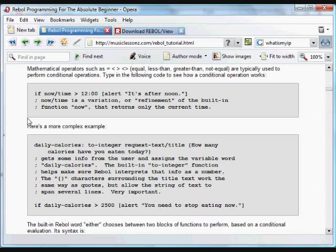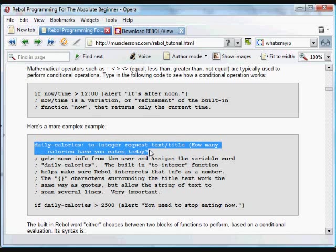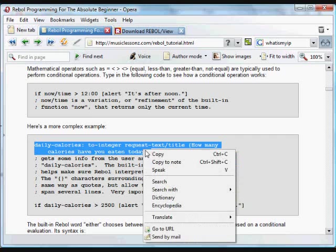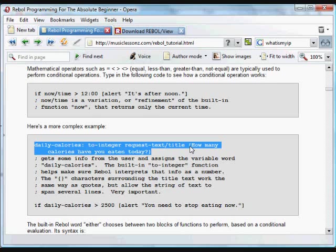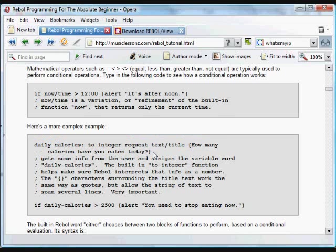Here's another example. It gets some info from the user using, again, a request text. And this is a refinement for title, which puts in the title bar of that request text. A little GUI puts these words. How many calories have you eaten today? And you'll see that those words are surrounded, instead of by quotes, by braces. And those curly braces can enclose multi-line text data, multi-line strings. That's very important. You'll see that all over the place.